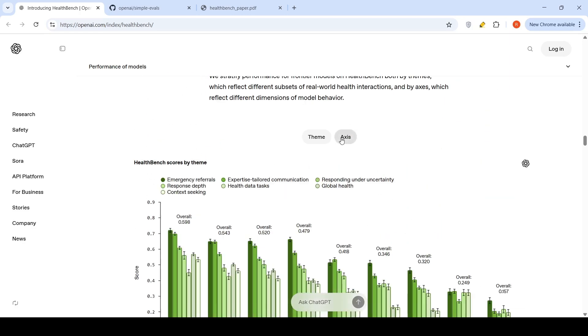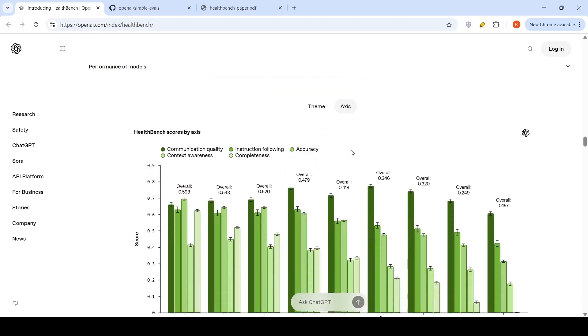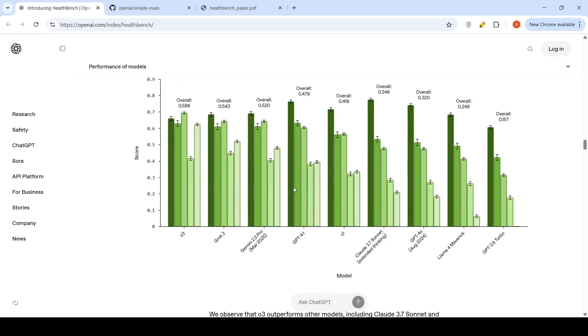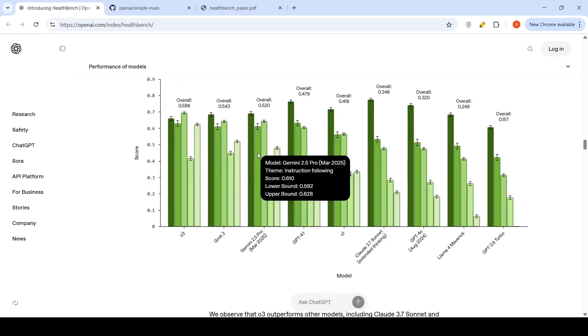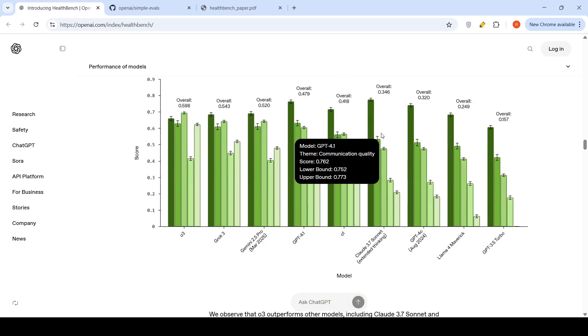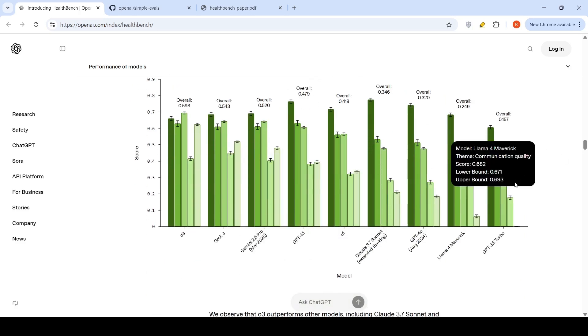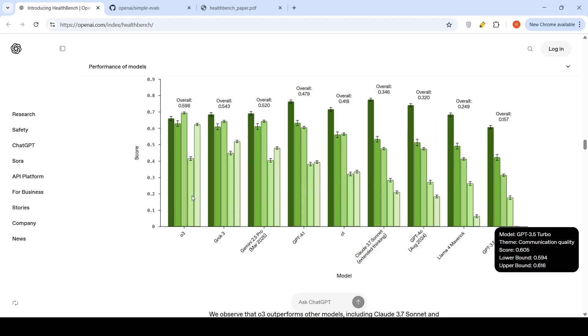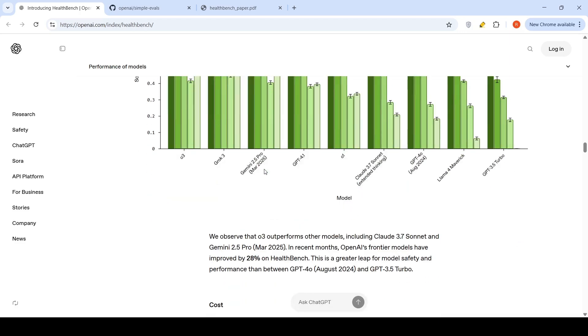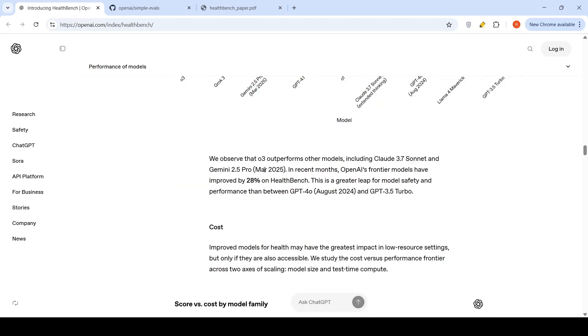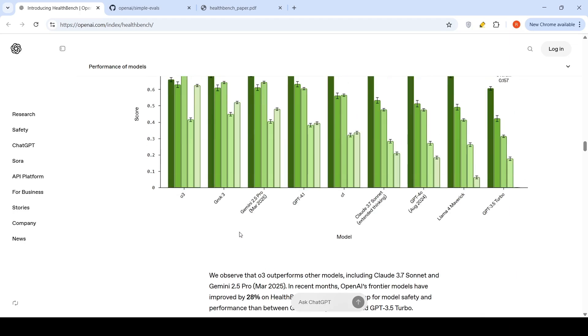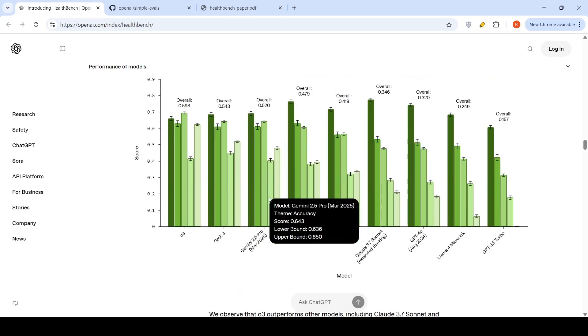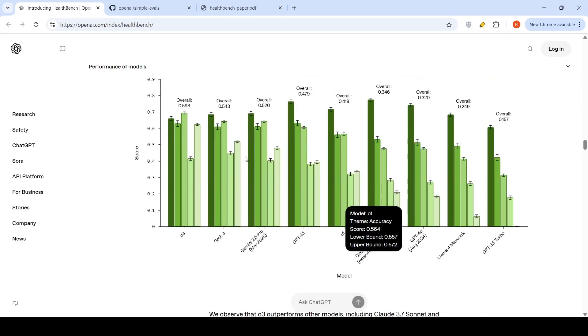Now, if you look at axis again, overall, if you see over here, O3 performs better than Grok 3 or Gemini 2.5 Pro. While compared to the older models, again, the performance jump is huge over here. So, newer models are performing much better on this benchmark compared to older models. O3 is performing better than Grok 3 and Gemini 2.5 Pro on their evaluation on this particular benchmark.